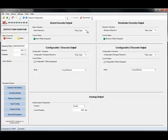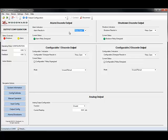This drop down menu can be used to configure the action the relay takes when energized. Here you can see that I have the alarm result in relay open and that the alarm relay is energized. Therefore, this relay would be open.